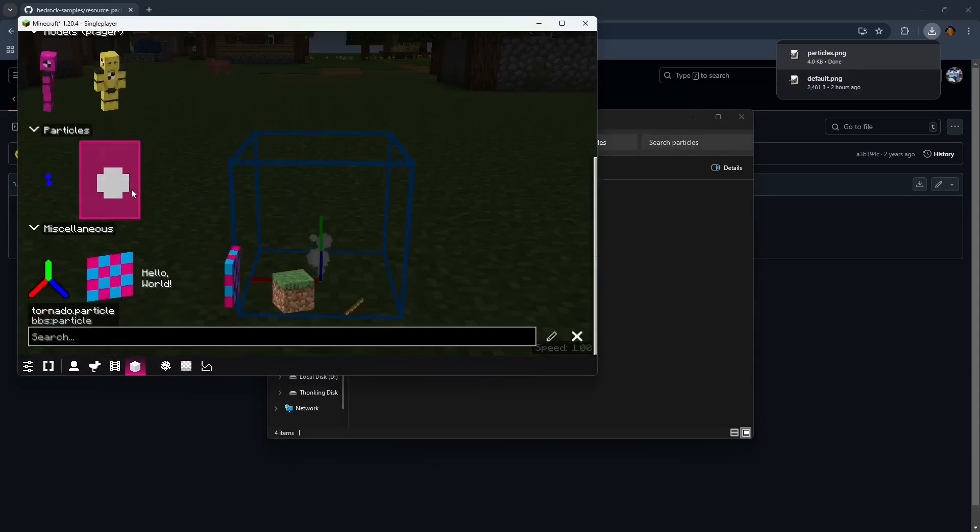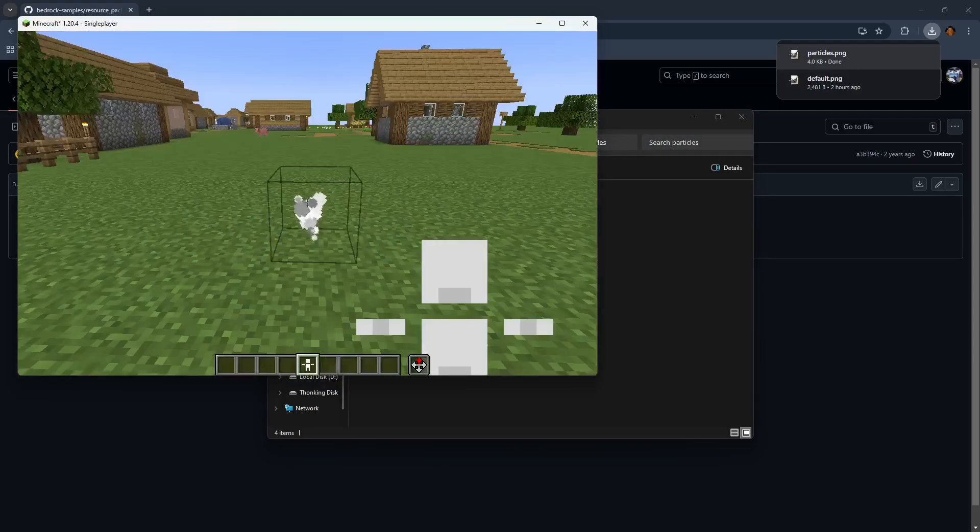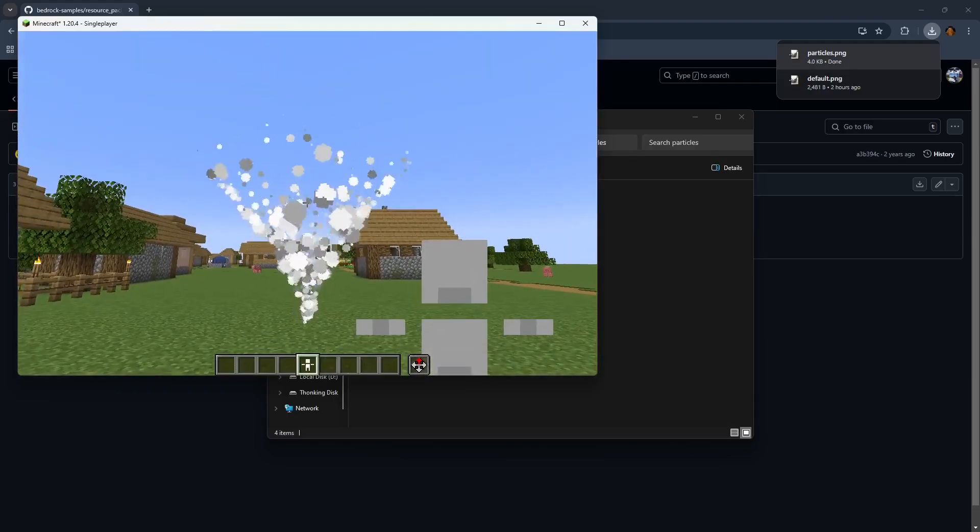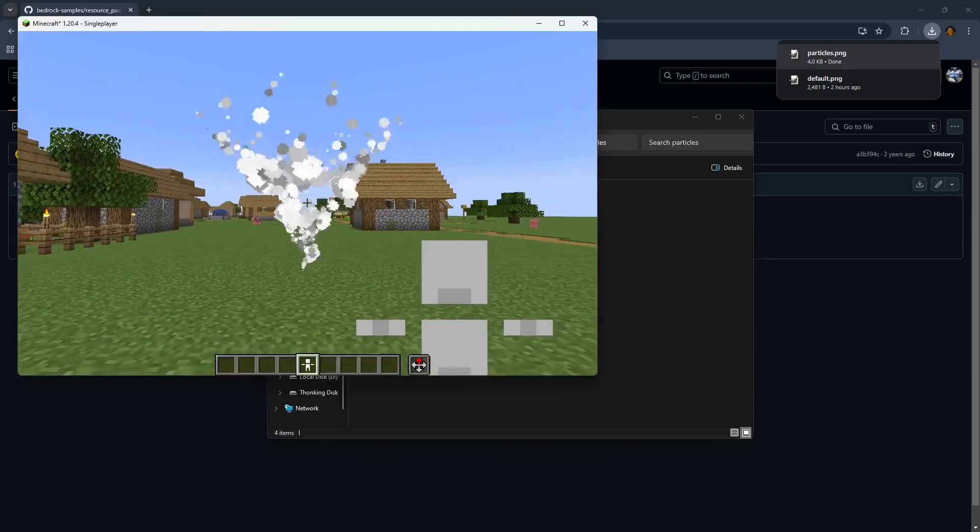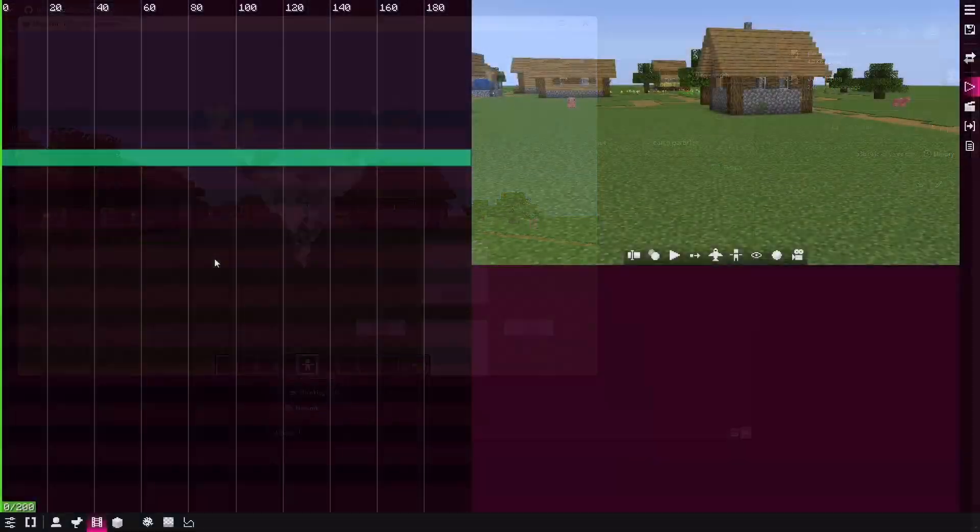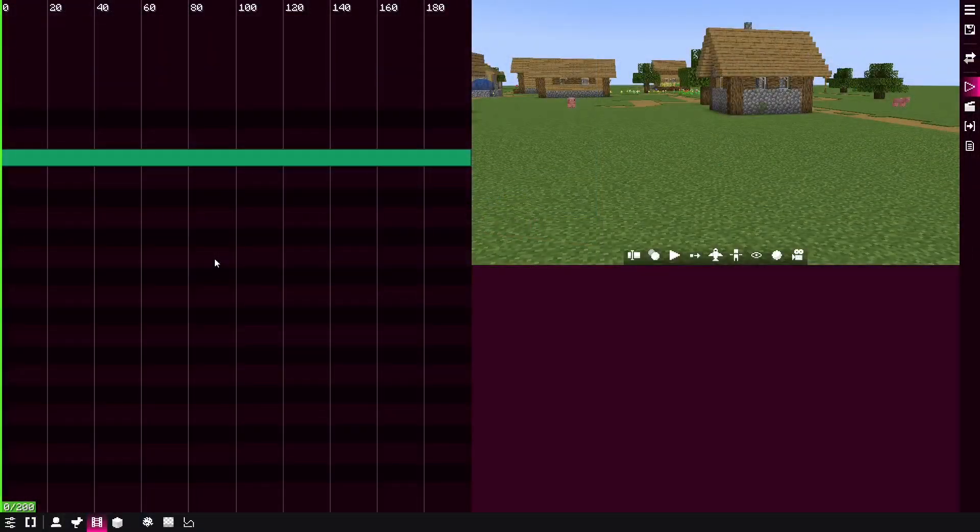And then for any future default particles, you're gonna just use that texture. And here it is, tornado. Now that you know how to import custom particle effects,